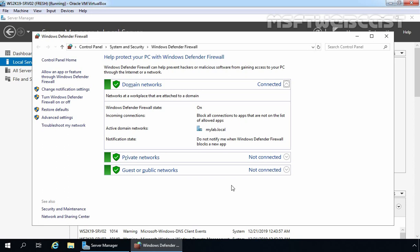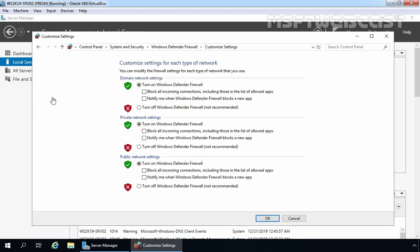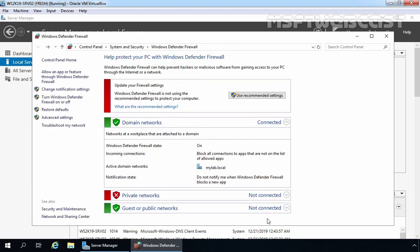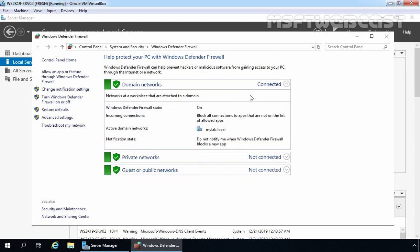Here we have some basic options to manage Windows Defender Firewall. For example, if you want to turn off Windows Firewall, click on Turn Windows Defender Firewall on or off. Here we have options to customize settings for each network profile. For testing, I am going to turn off Windows Defender Firewall for private network settings and click OK. We will receive a warning that the server is not using recommended firewall settings. Clicking Use Recommended Settings will turn the firewall back on for private networks, and now firewall is turned on for all profiles.